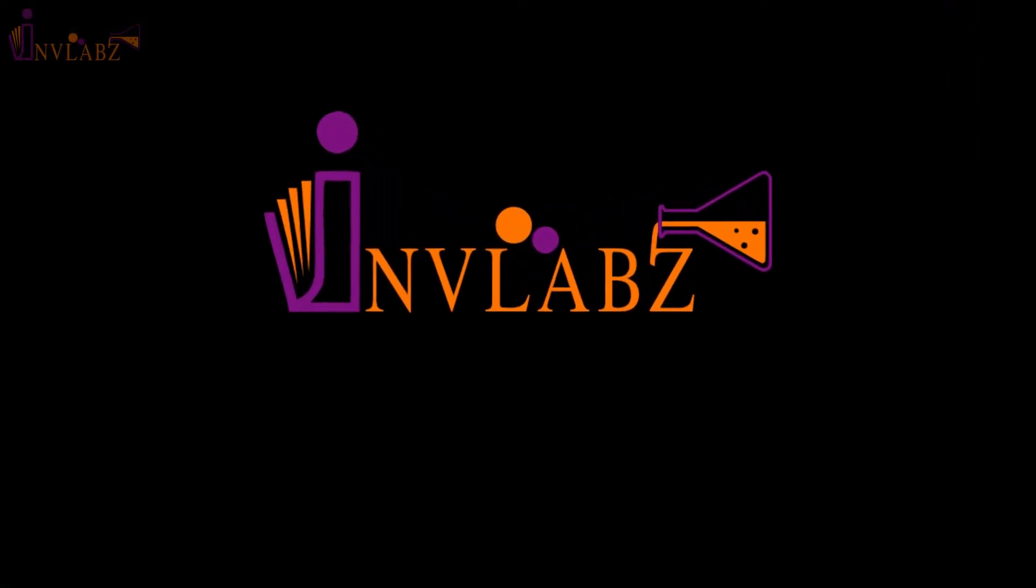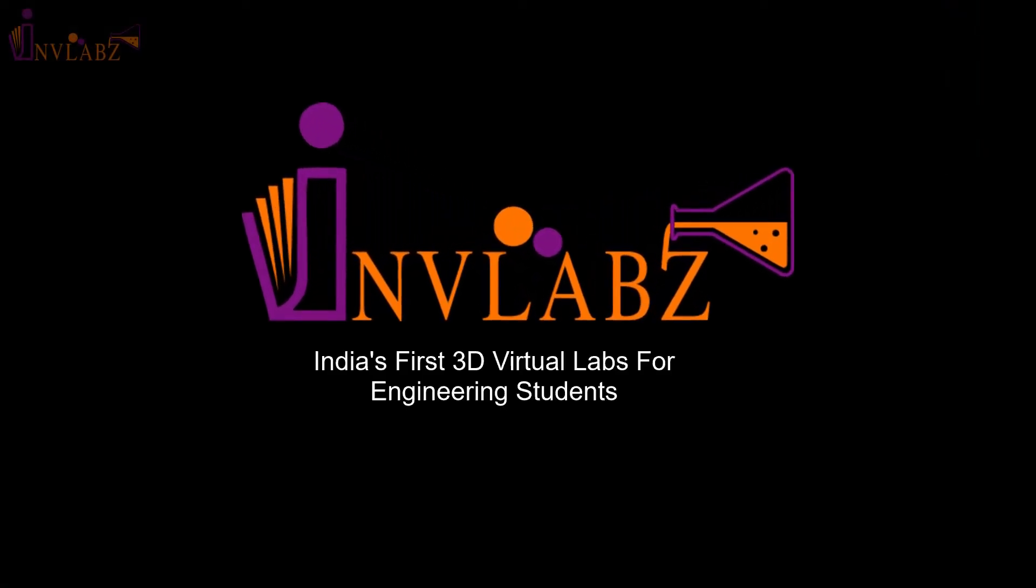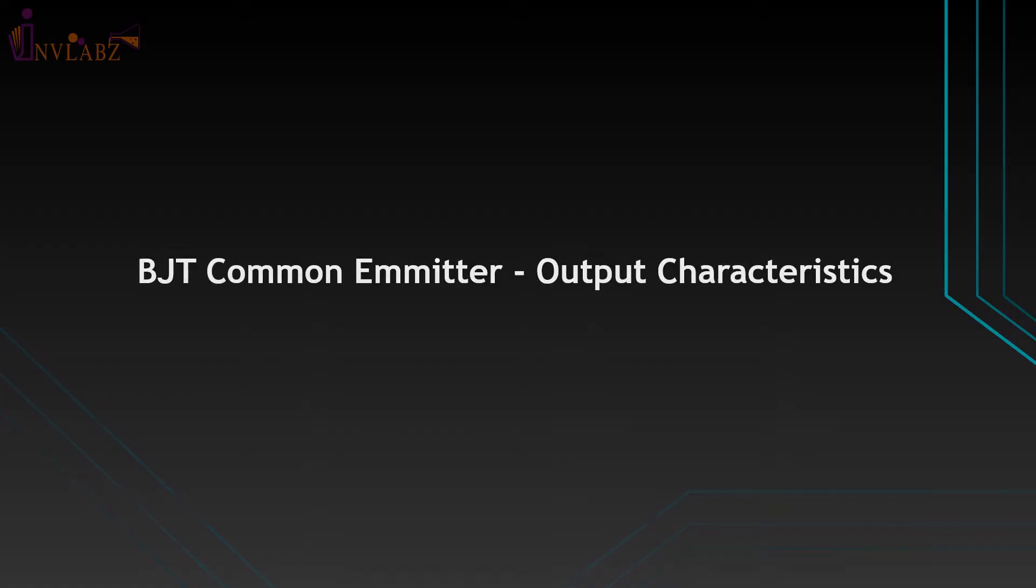Welcome to India's first 3D virtual labs for engineering students from INVLabs. In this tutorial, we will learn about the BJT common emitter output characteristics experiment.